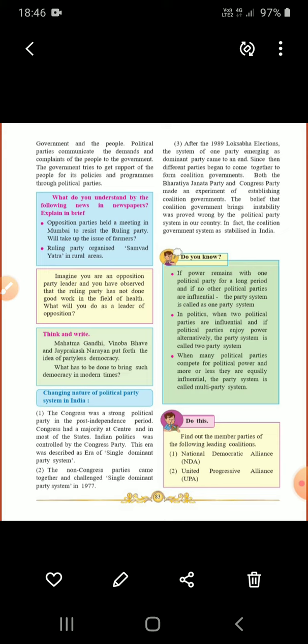When many political parties compete for political power and more or less they are equally influential, the party system is called a multi-party system. So multi-party system is another party system. We have one-party system, two-party system, and multi-party system.